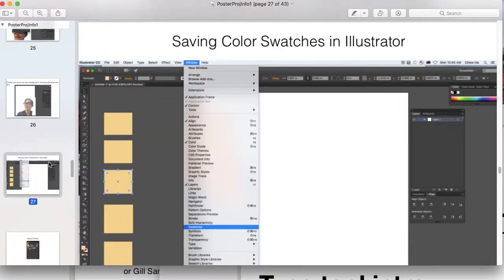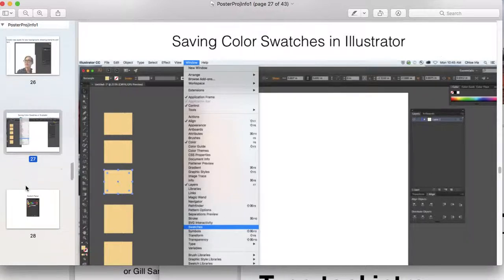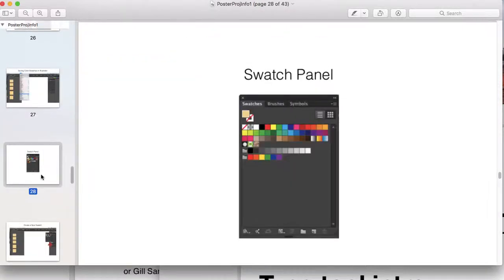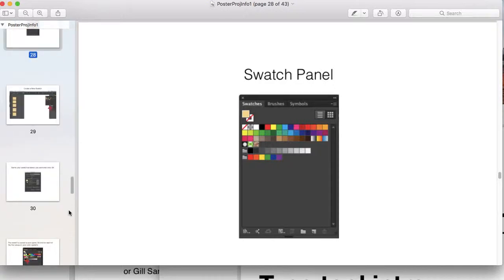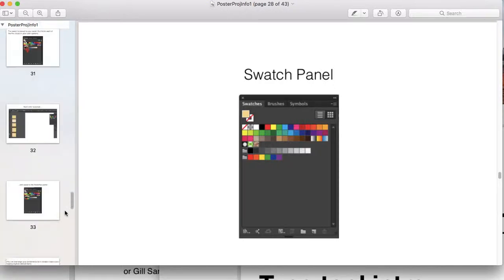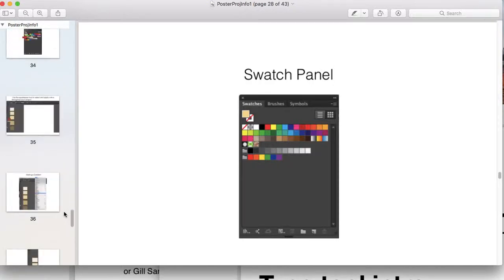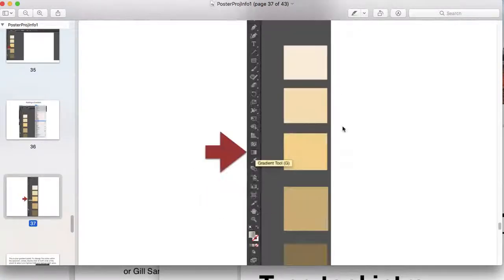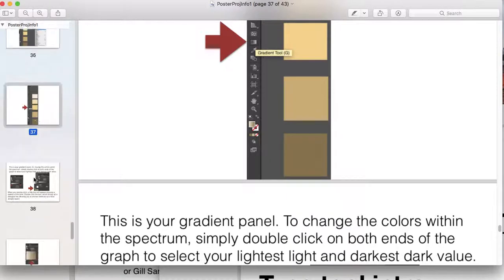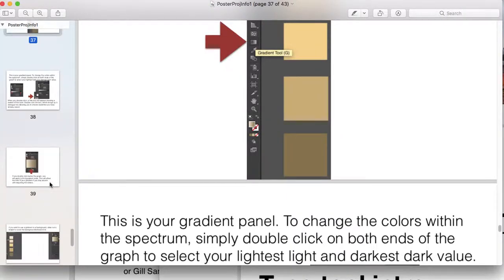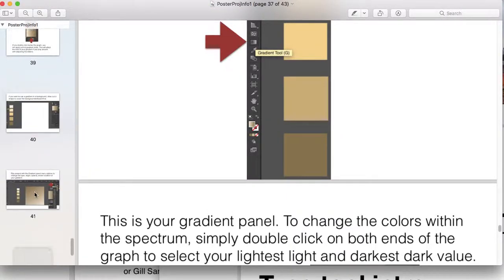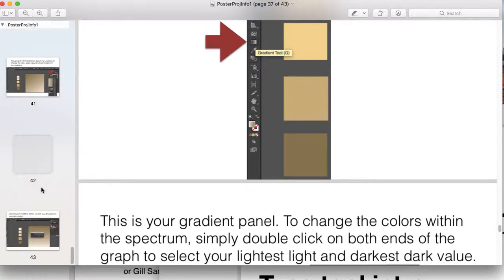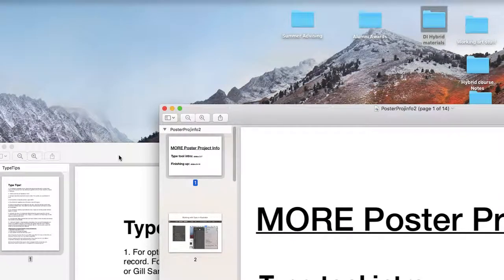This last part of this PDF talks about working with color swatches in Illustrator. Follow these steps for working with the swatch panel and keeping yourself organized so you don't have to mix your colors every time. Here's an example of how I've kept myself organized. Also, working with gradients, you can save a gradient to your swatch panel as well so you don't have to redo your gradient every time.